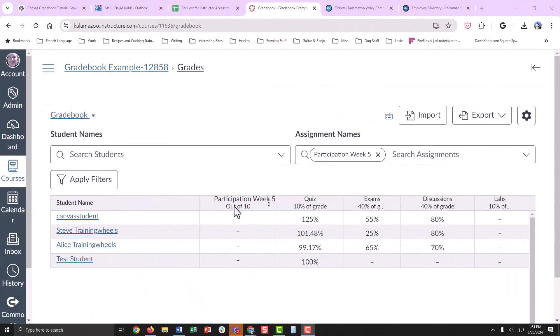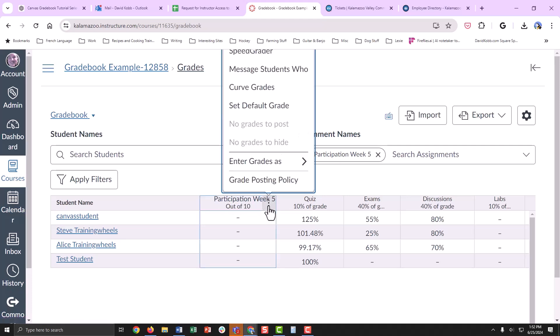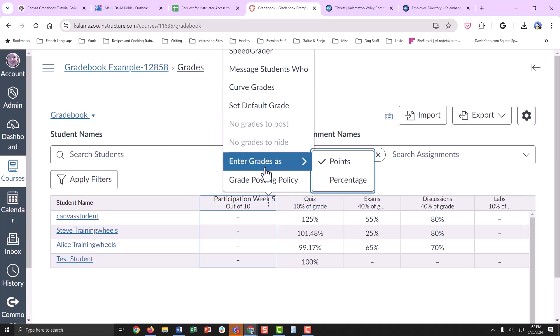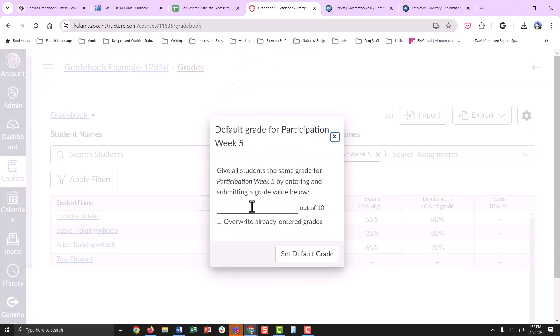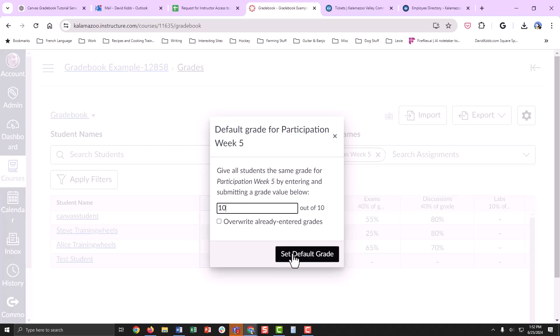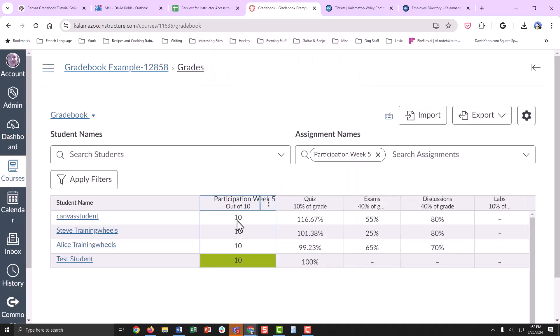The Gradebook page also allows you to enter grades in bulk. Find the activity in question, click the three dots, and then choose Set Default Grade. Enter the grade, click Set Default Grade, and we see all those grades have been entered.